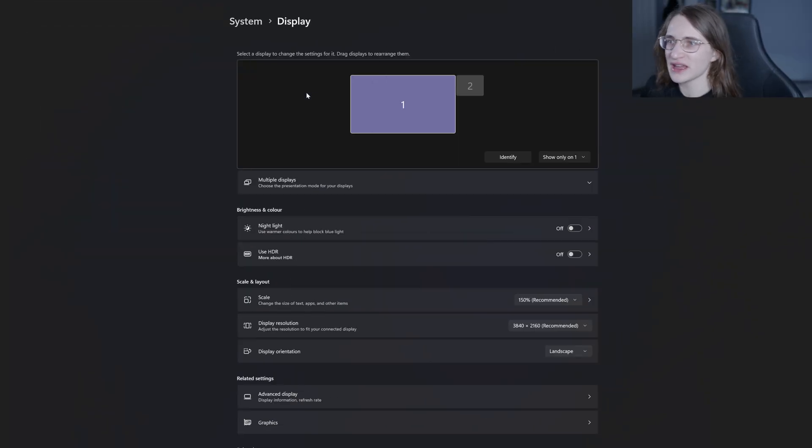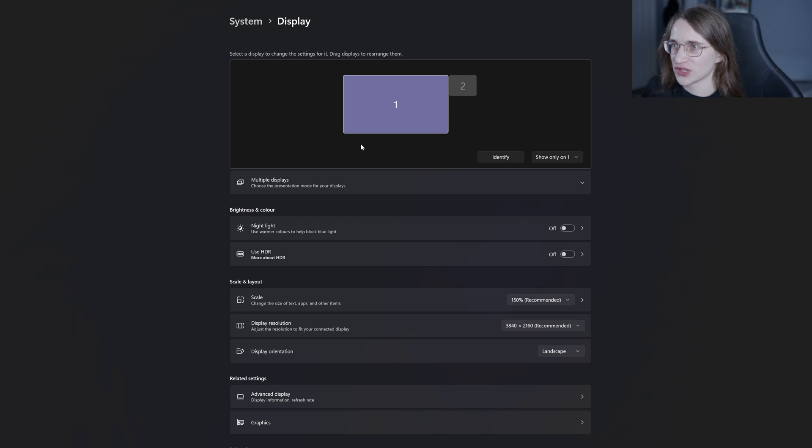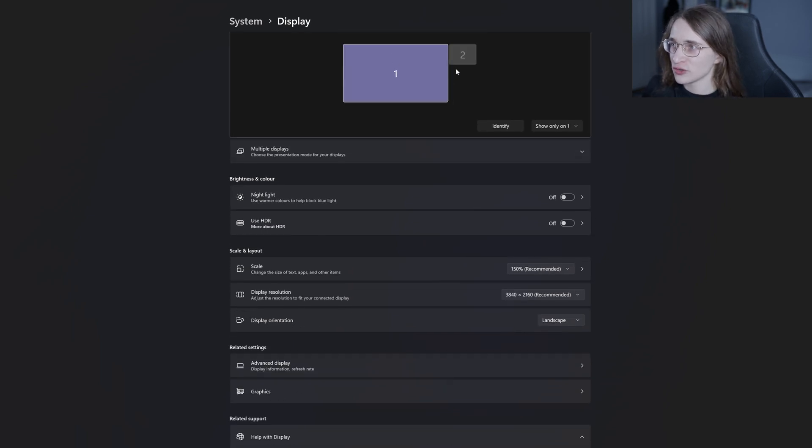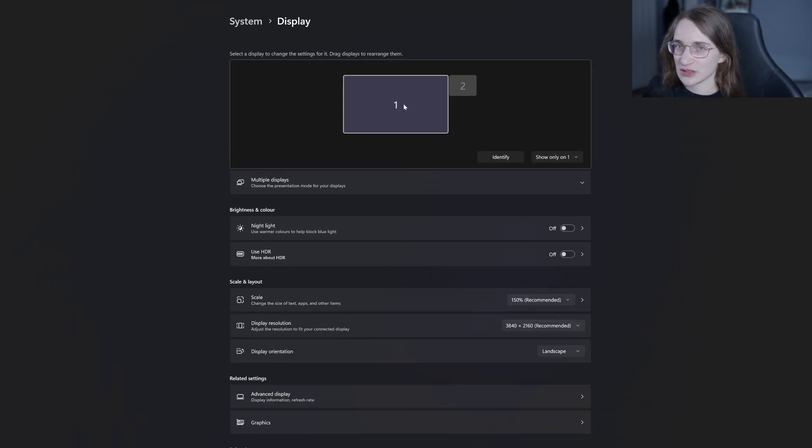Then from there click on display and you'll be taken to this window which is where you can set the resolution. As you can see I have two monitors currently hooked up and I can change the resolution for each one individually.